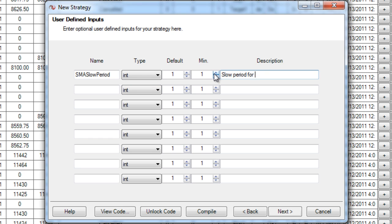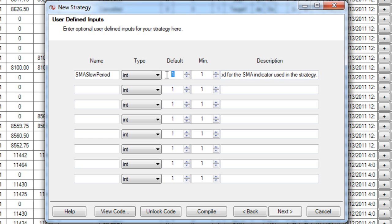Here I'm just simply putting what I'm going to want for my period on my SMA. I'm going to do an SMA crossover for this strategy and so I'm going to have a slow one and a fast one. And by default my slow one is going to be 28 and my fast one is going to have a period of 14. And these are going to be what I check for my crossover.